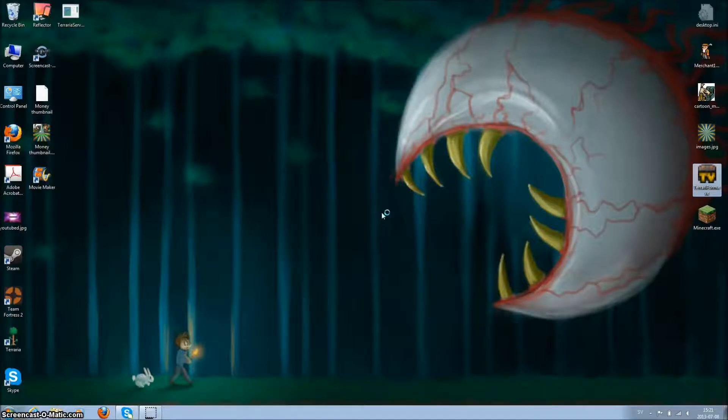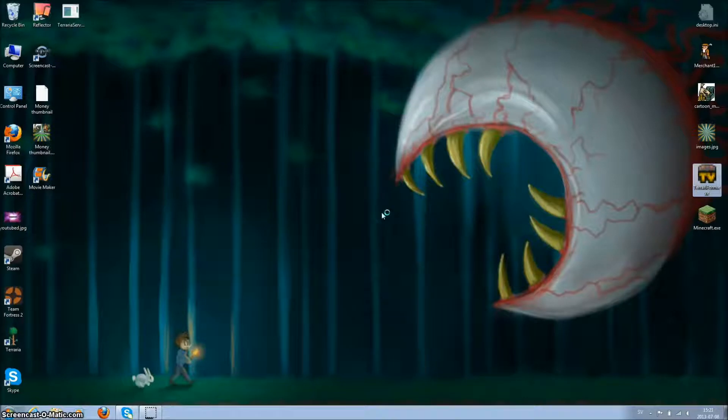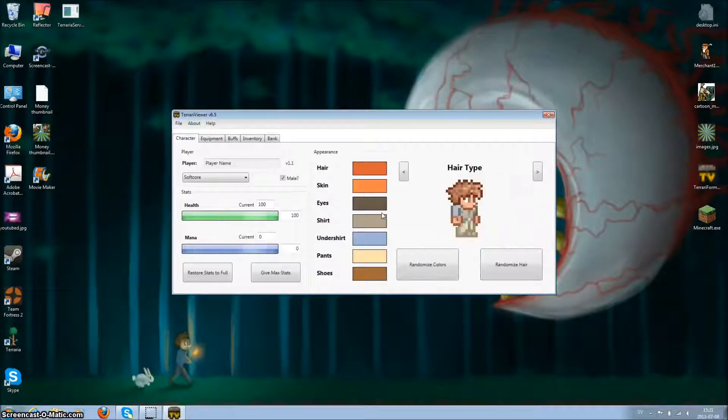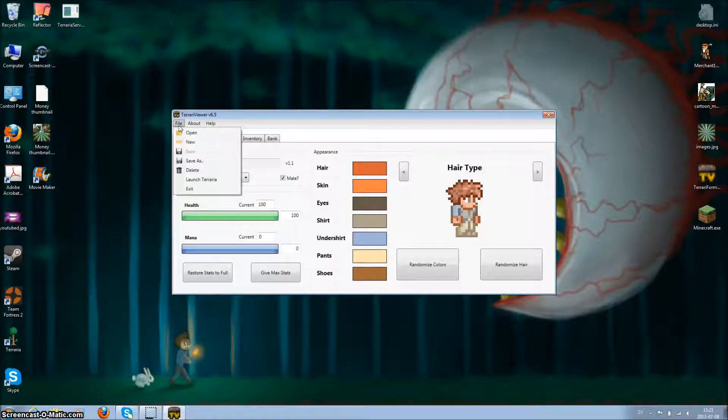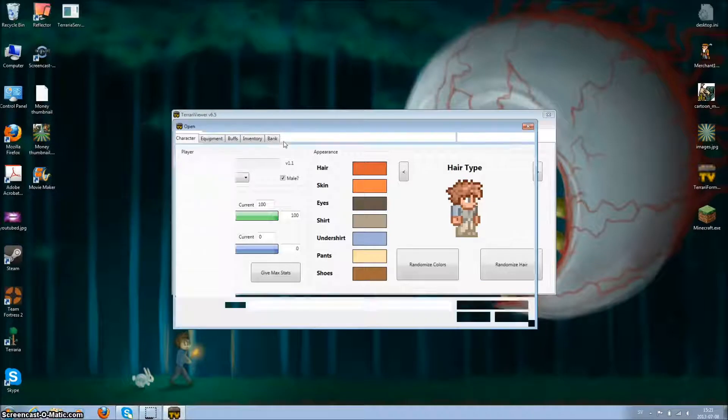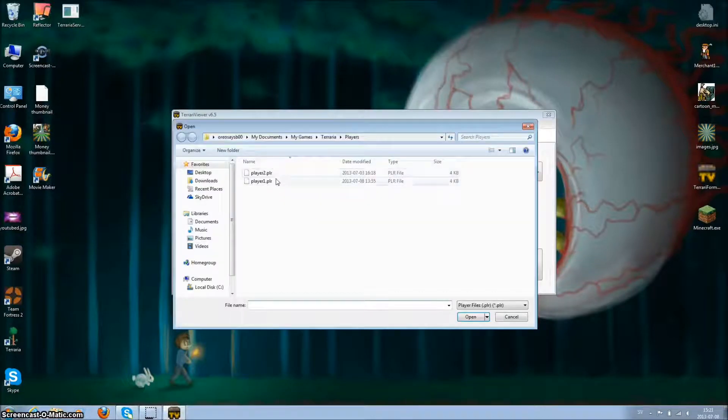So this Terraria viewer allows you to spawn any item, anything, just do anything. Go to file, click open, and choose your player.